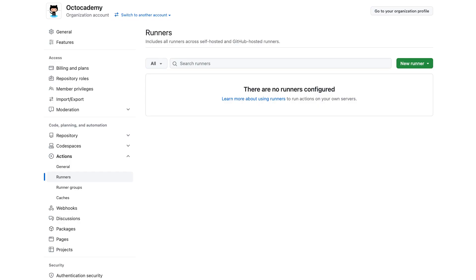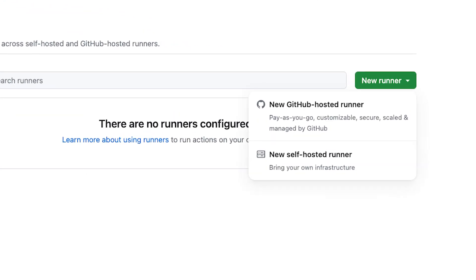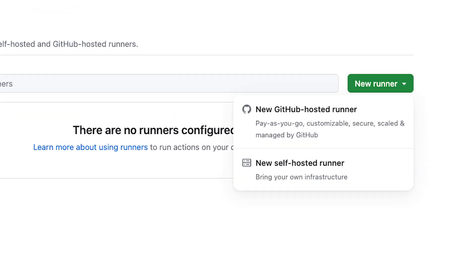Fortunately, GitHub Actions has you covered. GitHub-hosted large runners are now generally available.